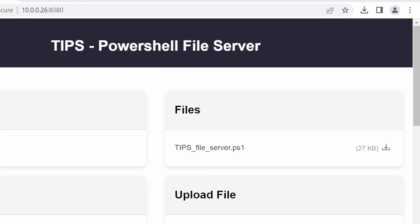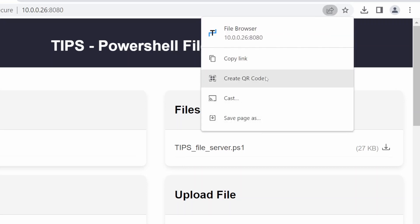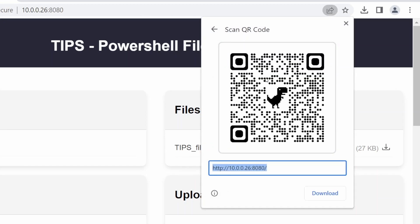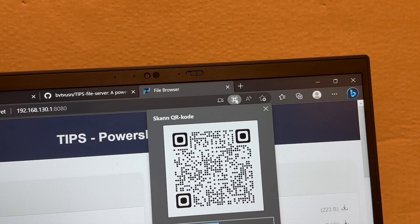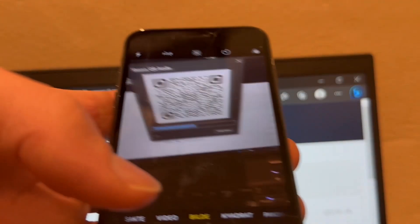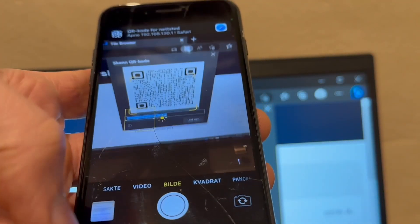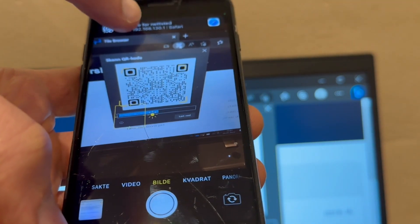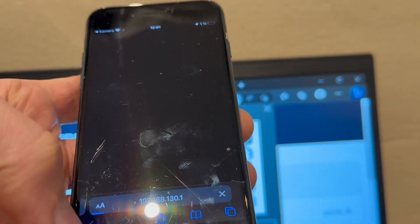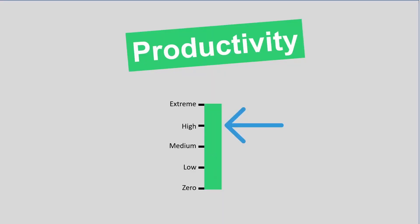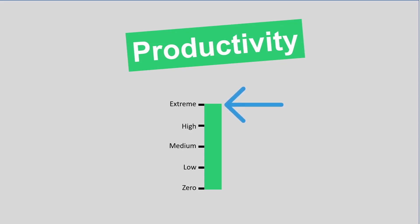Since most modern browsers come with QR codes supported, you don't even have to type in the URL. Just scan the code with your camera. You will then instantly be able to upload and download files from your computer. This instant access between your devices can really help boost your productivity.